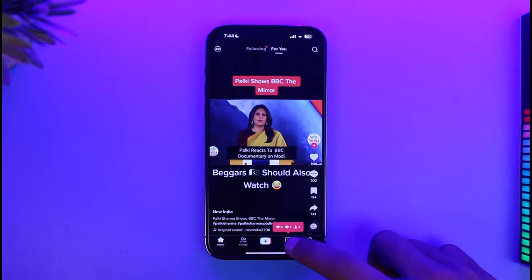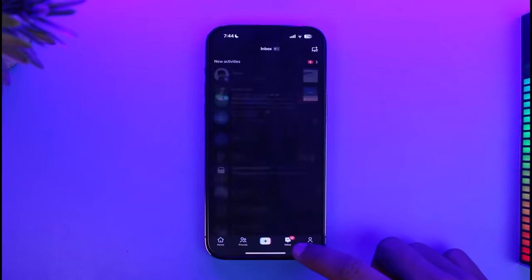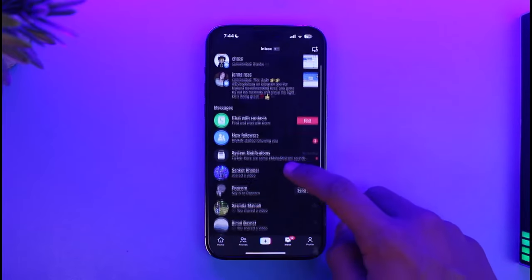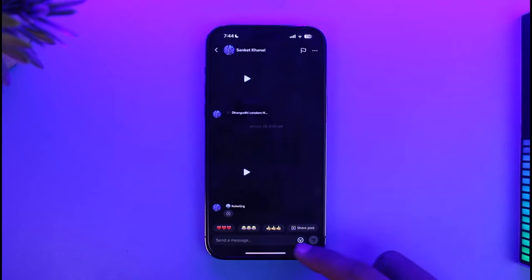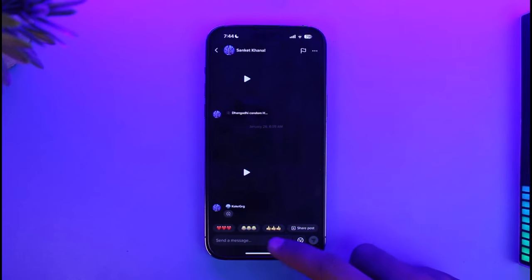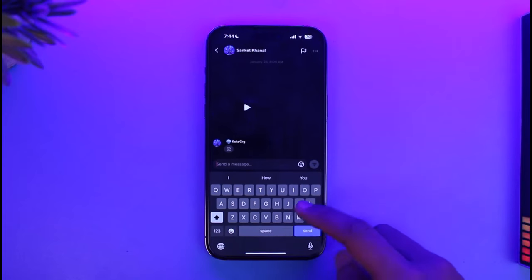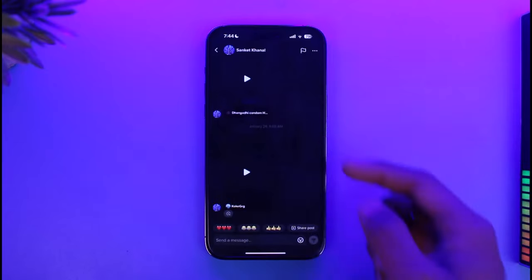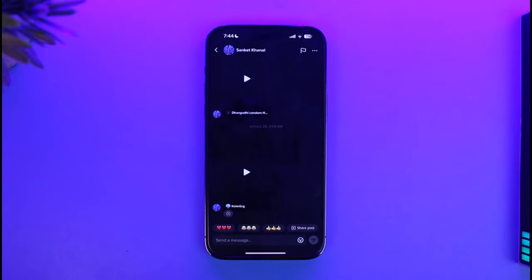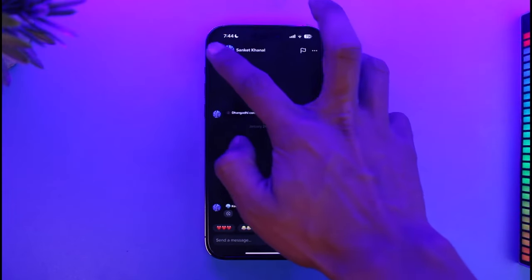I open the TikTok app, go to the inbox page over here, and then try to send a photo to someone. You can see I cannot do that. The only thing I can do is send them a text and a TikTok video from within TikTok itself.